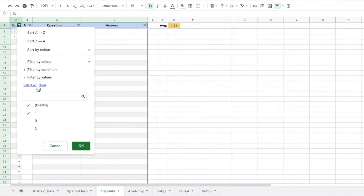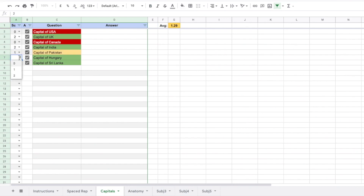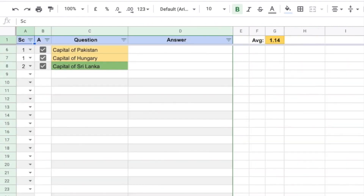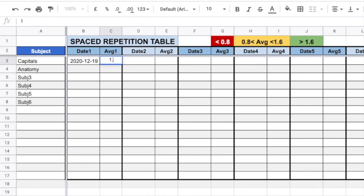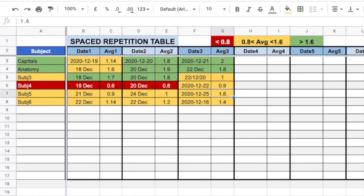The tool comes with 5 sheets for various topics and subjects, but you can easily add more subjects by just duplicating any of the sheets. The tool also has a spaced repetition tracking sheet. Mention the subject in the first column, and on the right, all you need to do is mention the date and the average score you get. Based on the score, the individual dates will be color coded, and the subject will be color coded based on the average of all the scores.